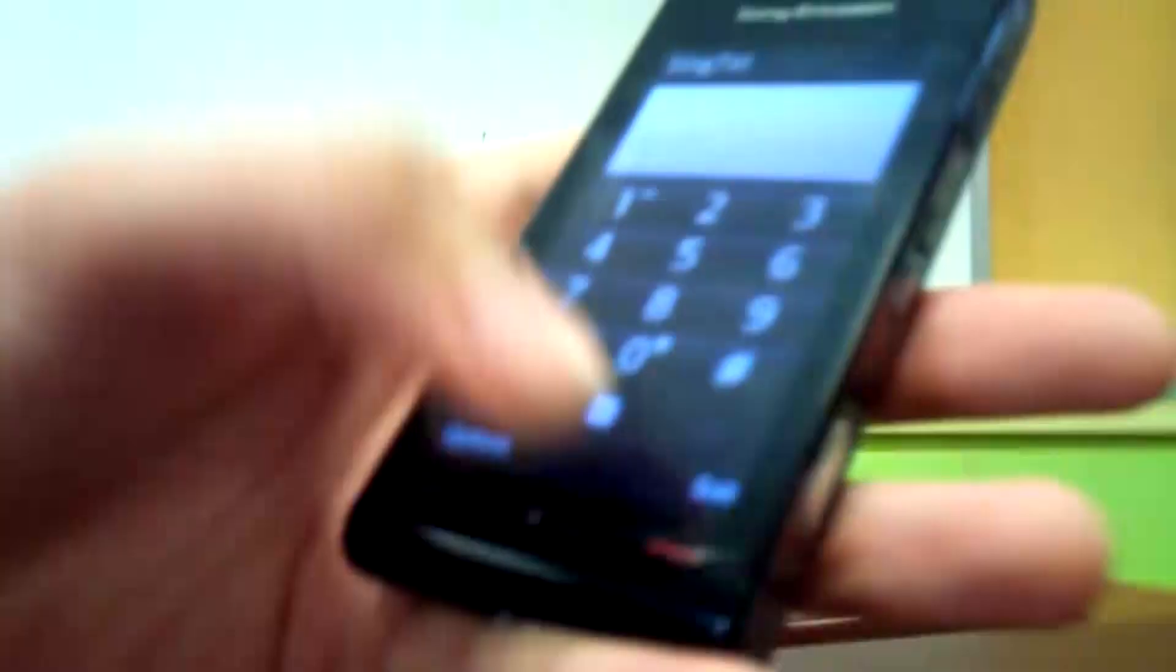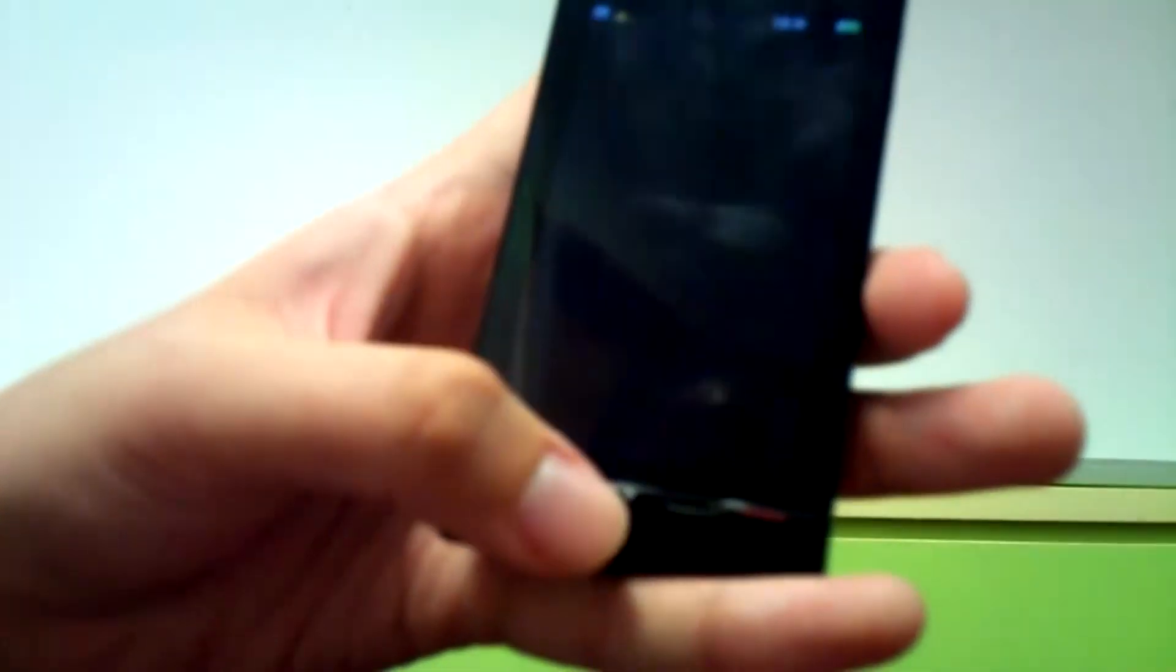And for here is the main menu and you can have the music button over here. And of course you can have the pad for calling and for the media is this button.